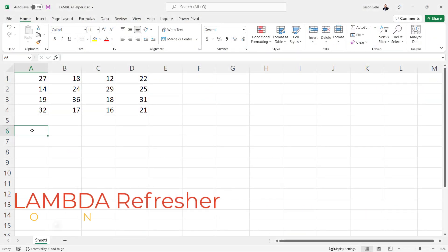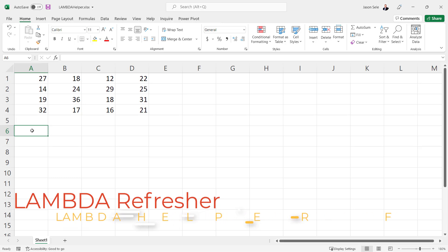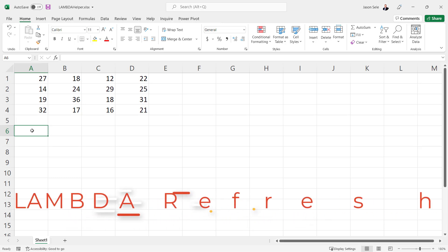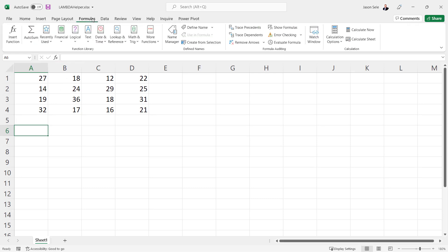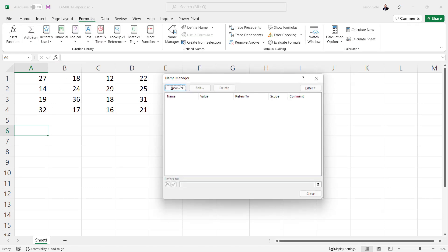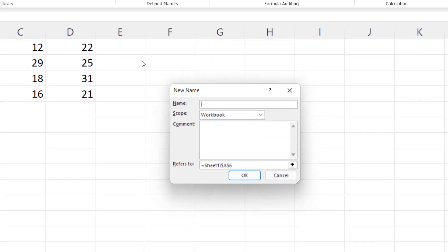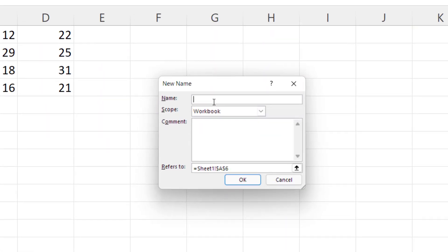All these new Lambda helper functions use Lambda as inputs, so let's get a quick refresher on how Lambda works. Lambda is a function in Excel that allows you to create your own custom functions. For example, let's go over here to the Formulas tab into Name Manager and we're going to create a new function called squared. What we want it to do is refer to a Lambda function and we're going to pass in a variable called x and we'll return the value x squared.